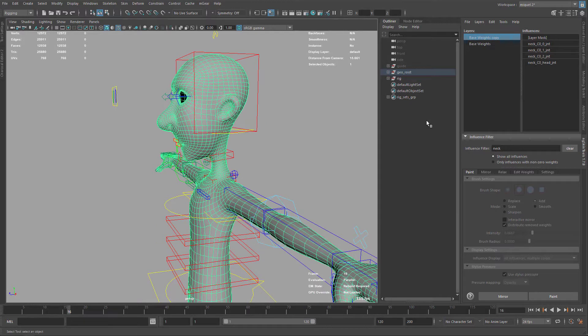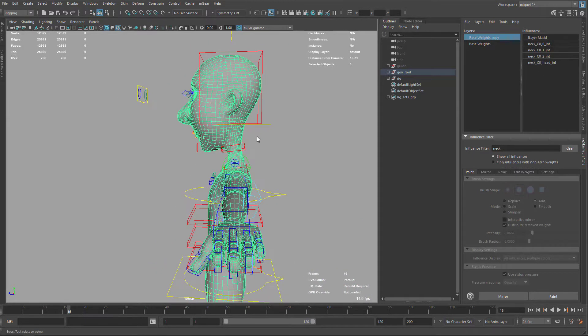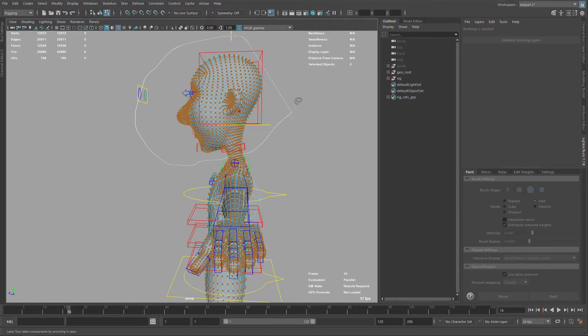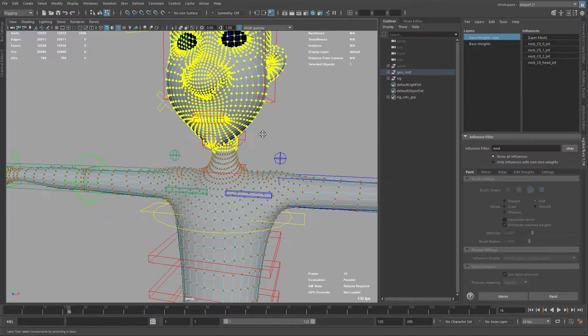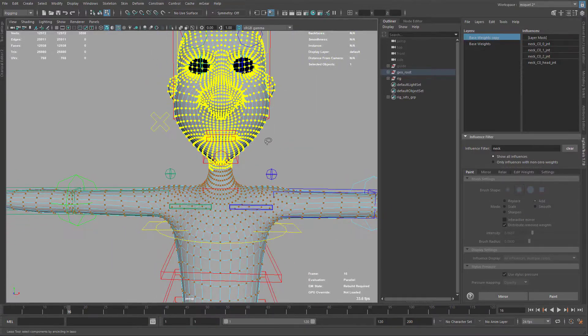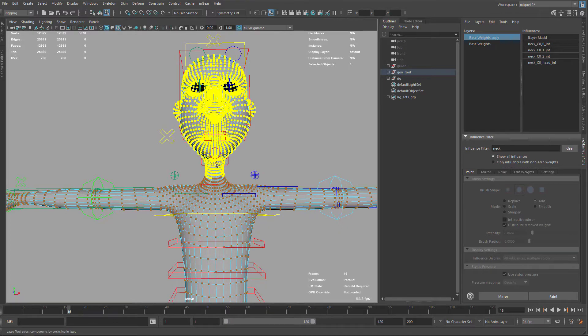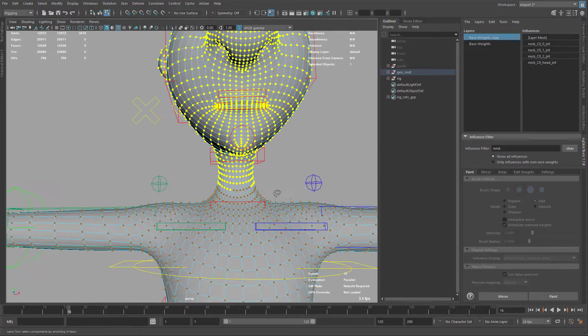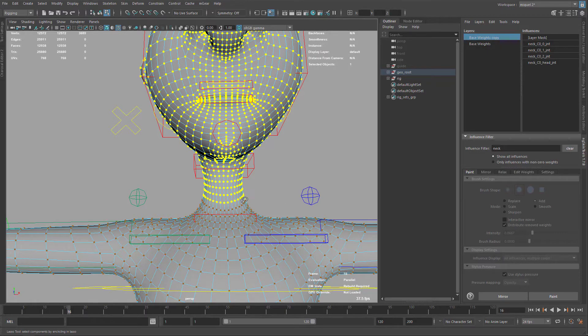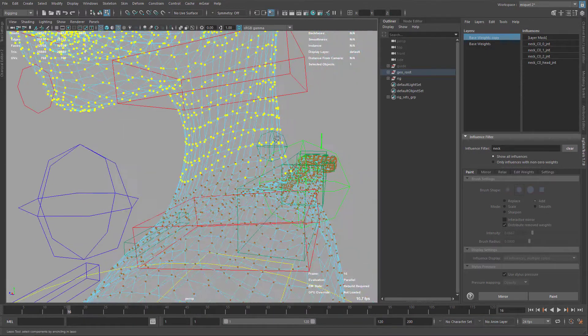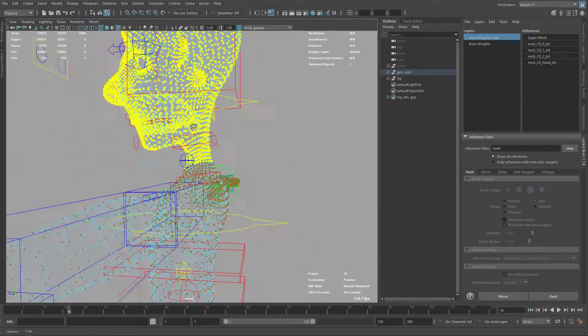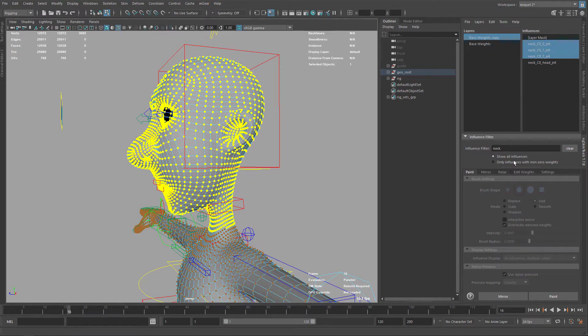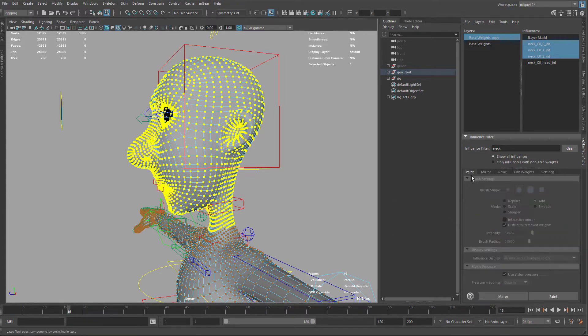So I have the neck here, and I'm just going to select all these points. Maybe just grow selection a little bit around there. Just want to select these ones. I'm using quite a lot of hotkeys here, so I can go a little faster on this video. I don't want to get it too long, and probably it's going to get long. So I'm just going to select all the neck thing, and here instead of painting, I'm just going to go to edit weights.